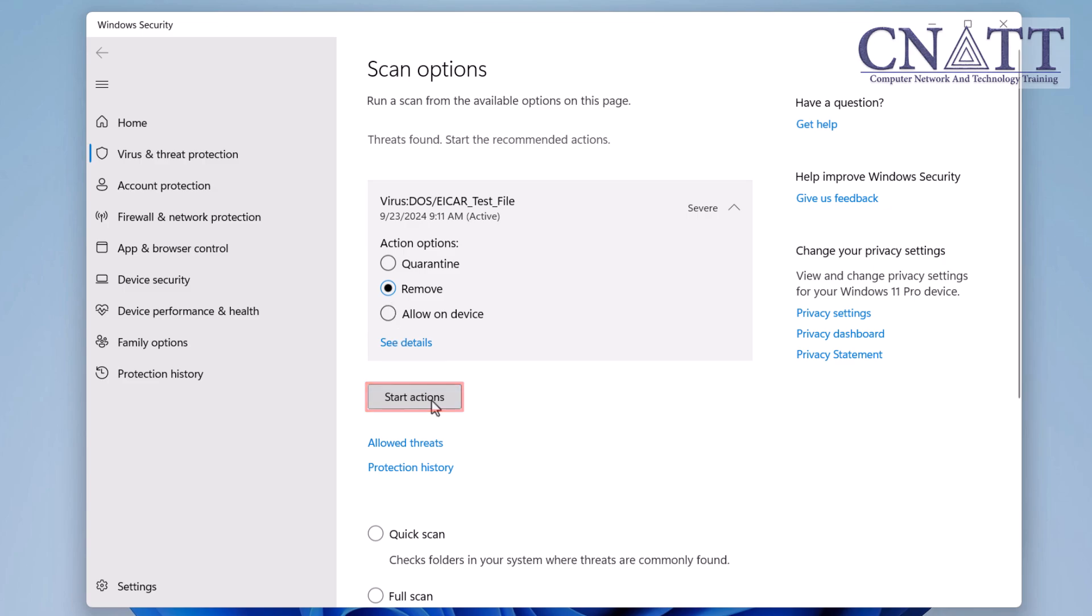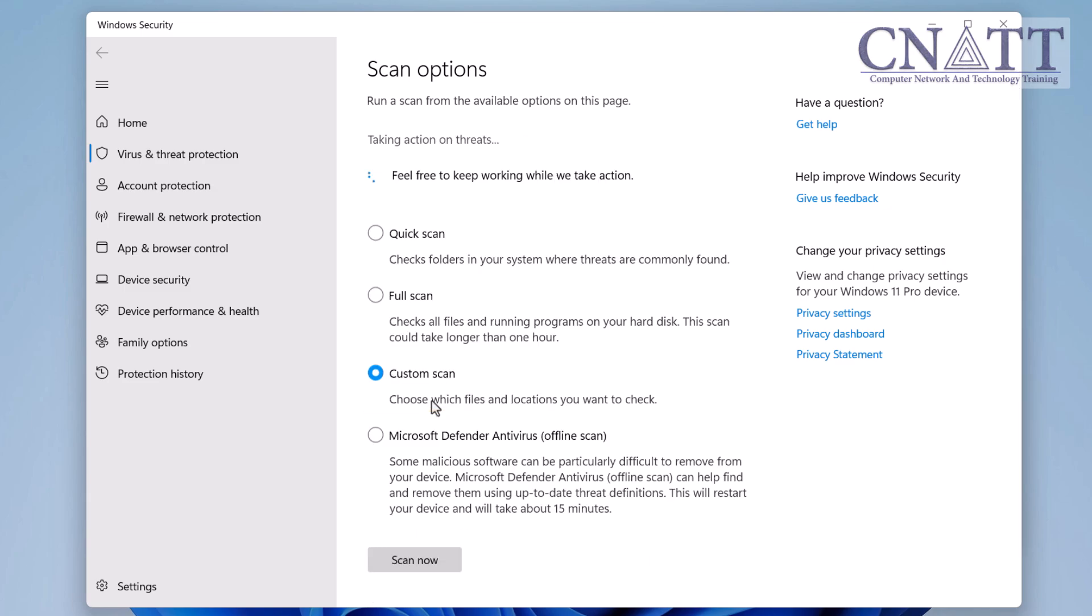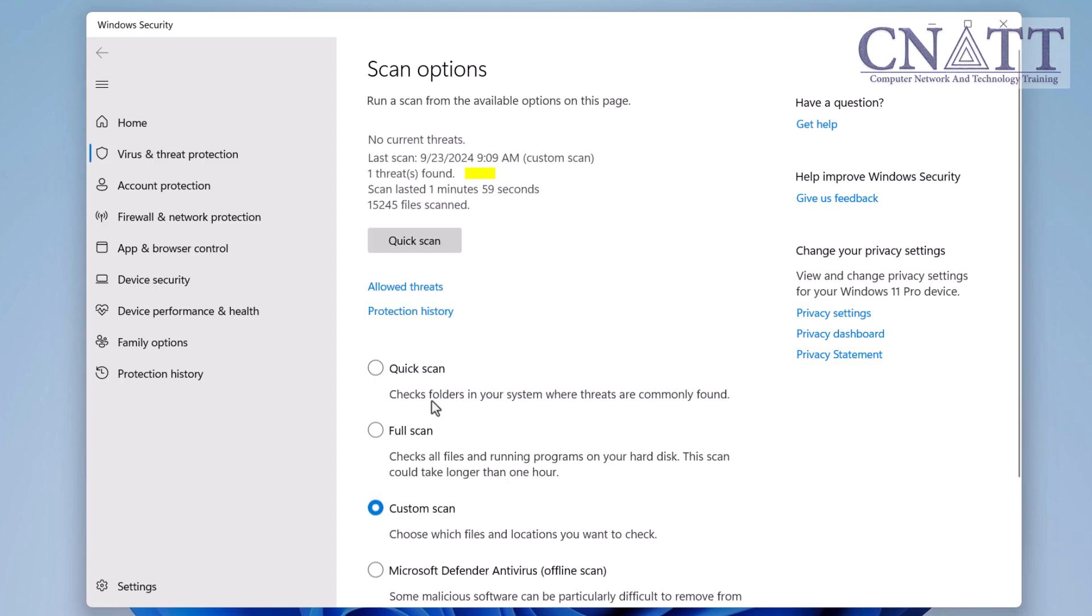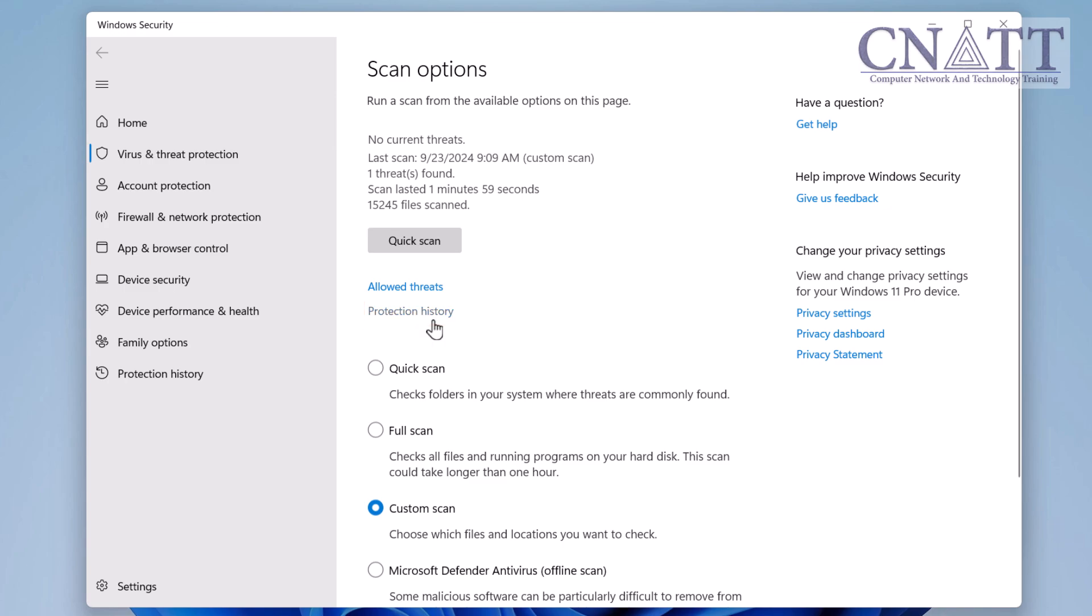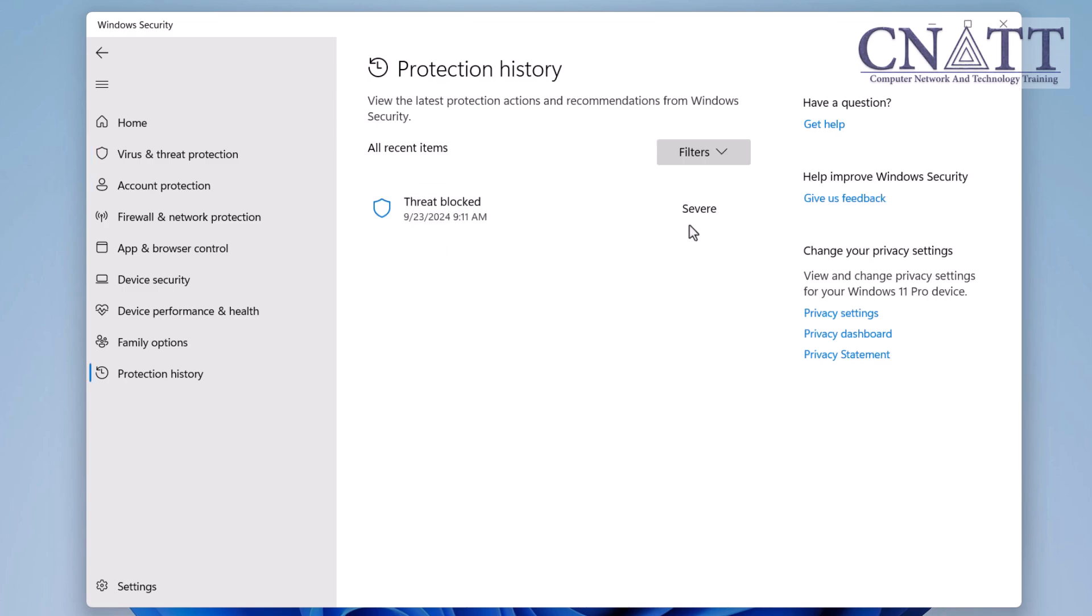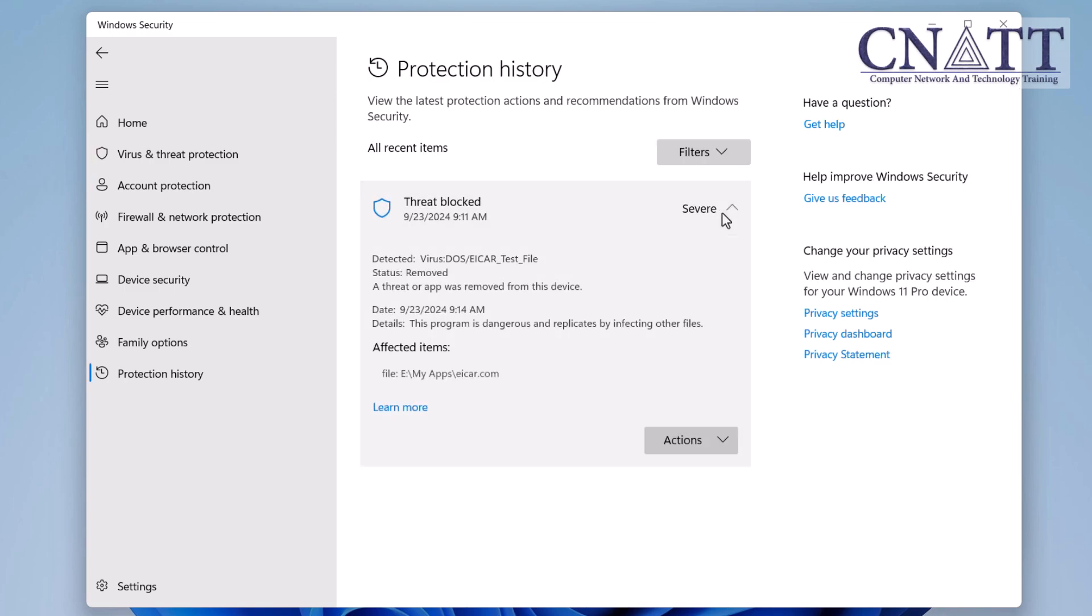After selecting your preferred option, click the Start actions button. We chose the Remove option to delete the infected file from the USB flash drive. As you can see, the infected file has been removed. By clicking Protection history, you will see a list of removed threats.